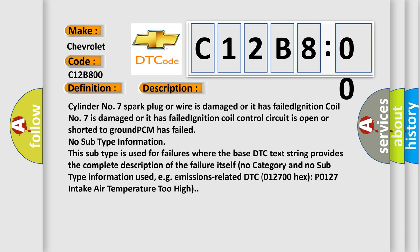Cylinder number seven spark plug or wire is damaged or it has failed. Ignition coil number seven is damaged or it has failed. Ignition coil control circuit is open or shorted to ground. PCM has failed.